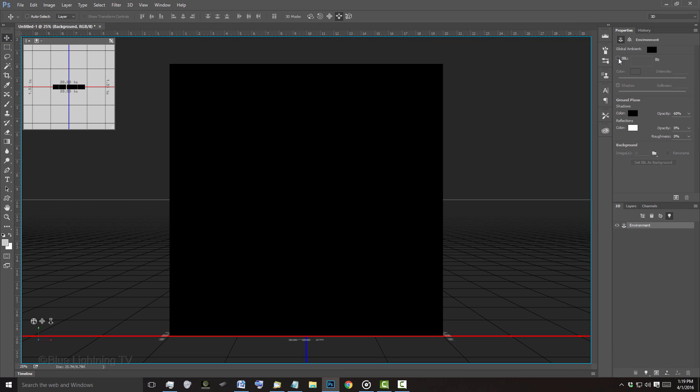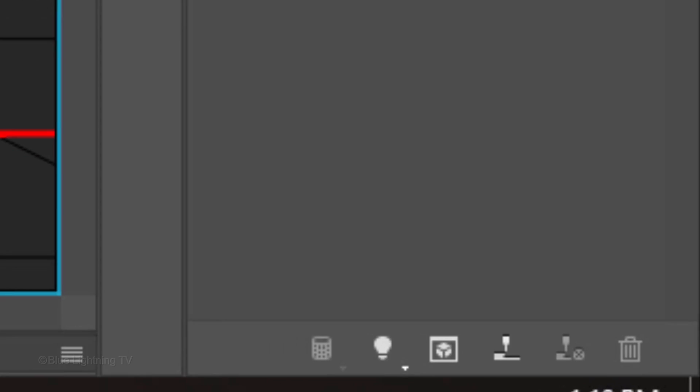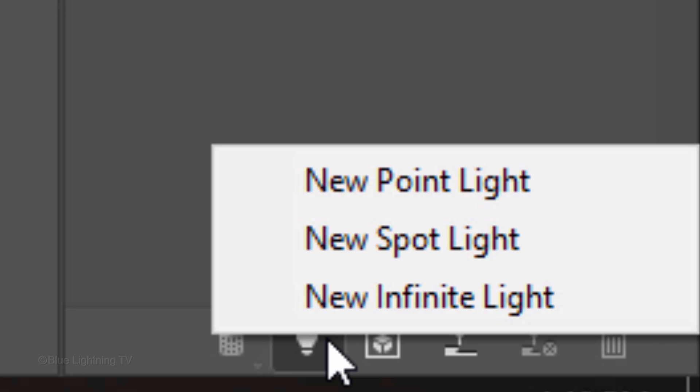Immediately, your image will become black. At the bottom right of the 3D panel, click the Lightbulb icon and click New Spotlight.